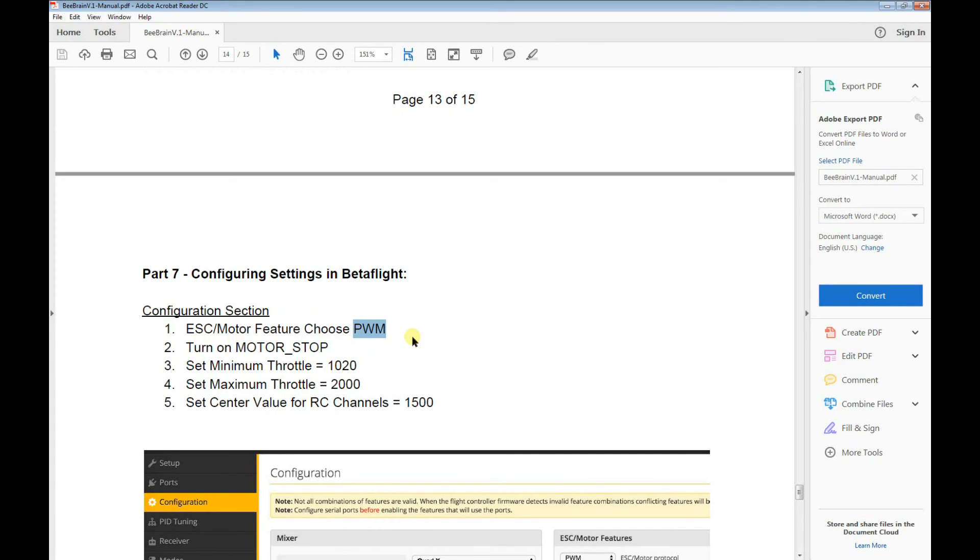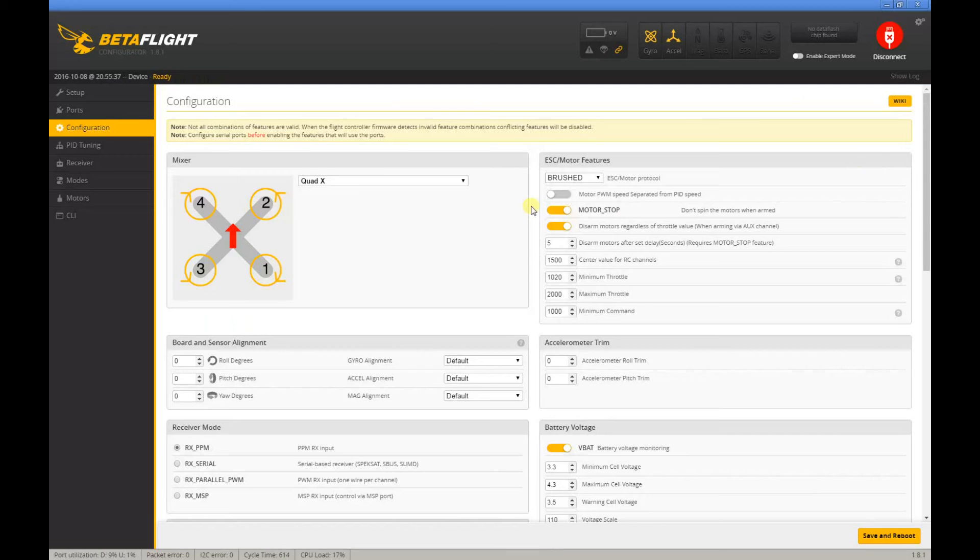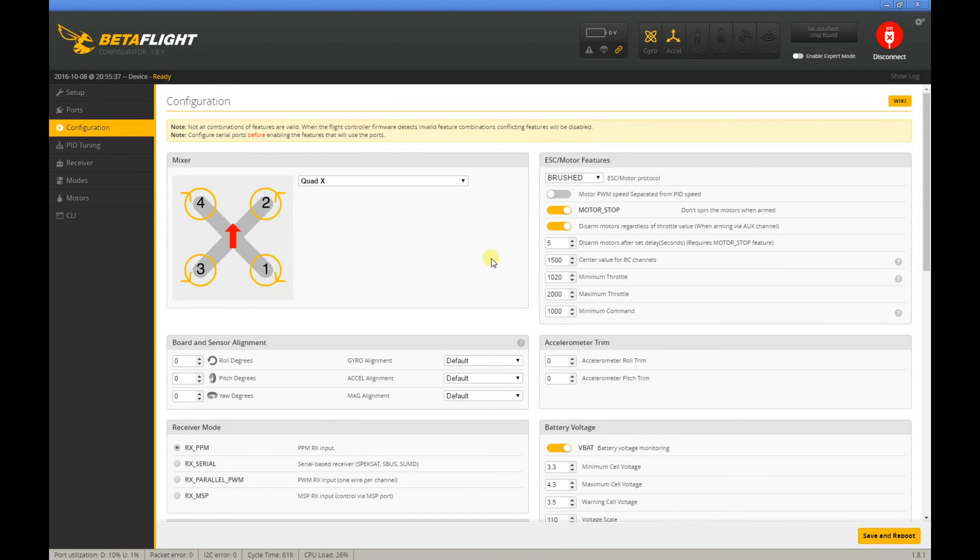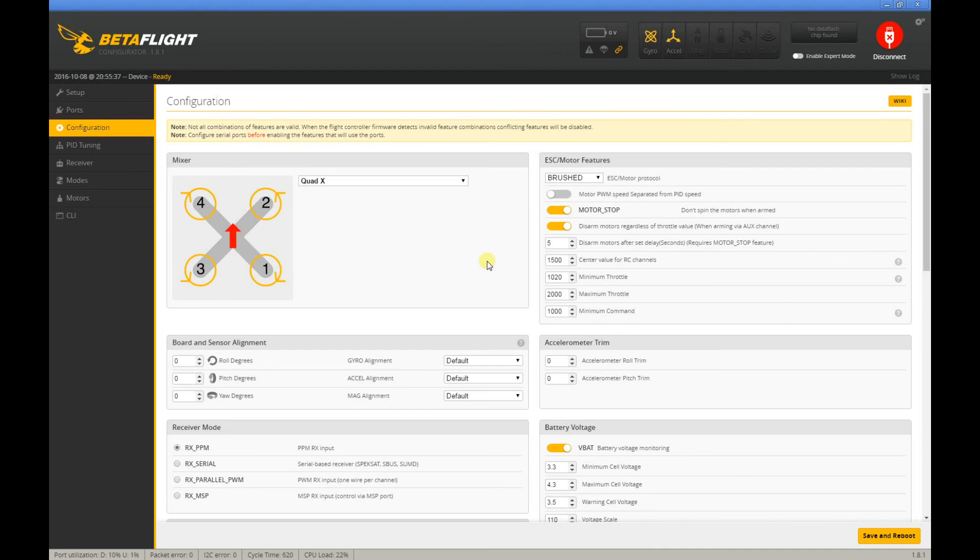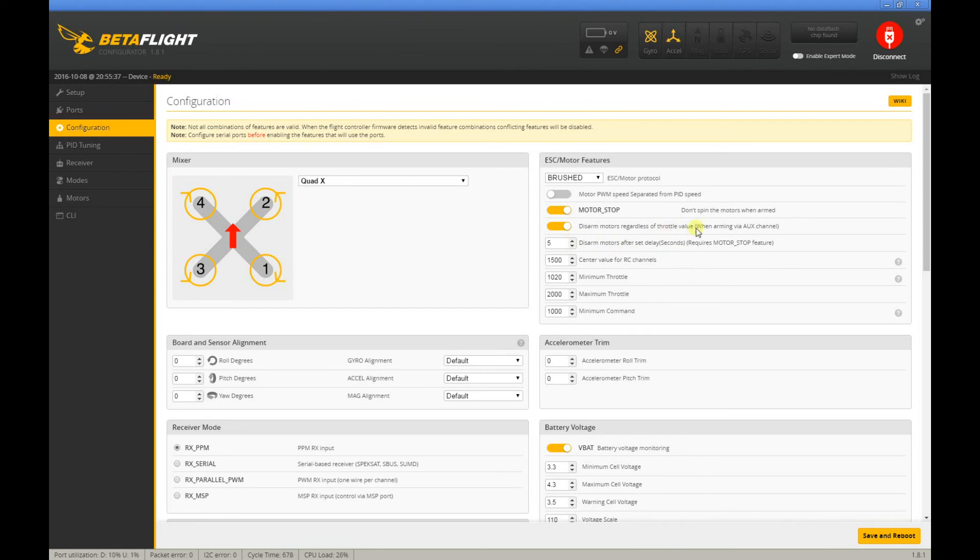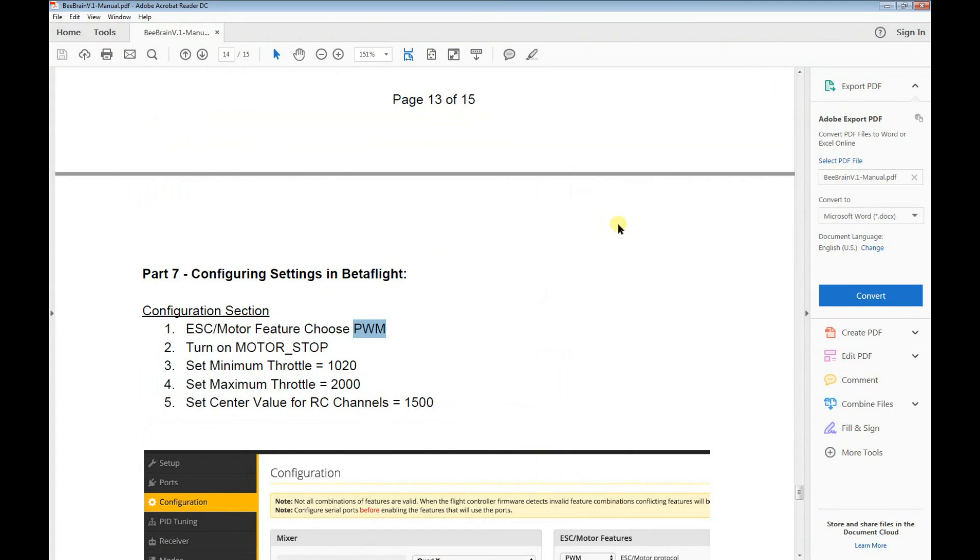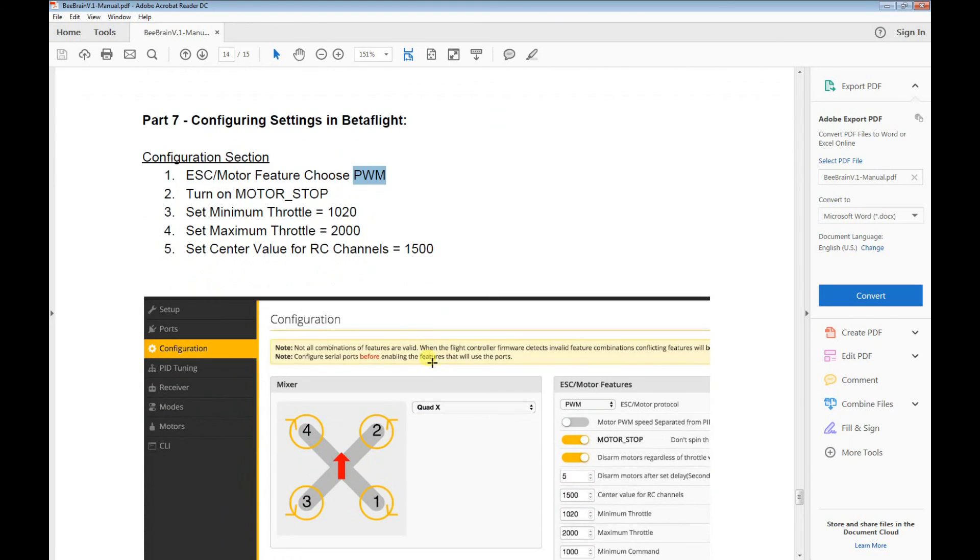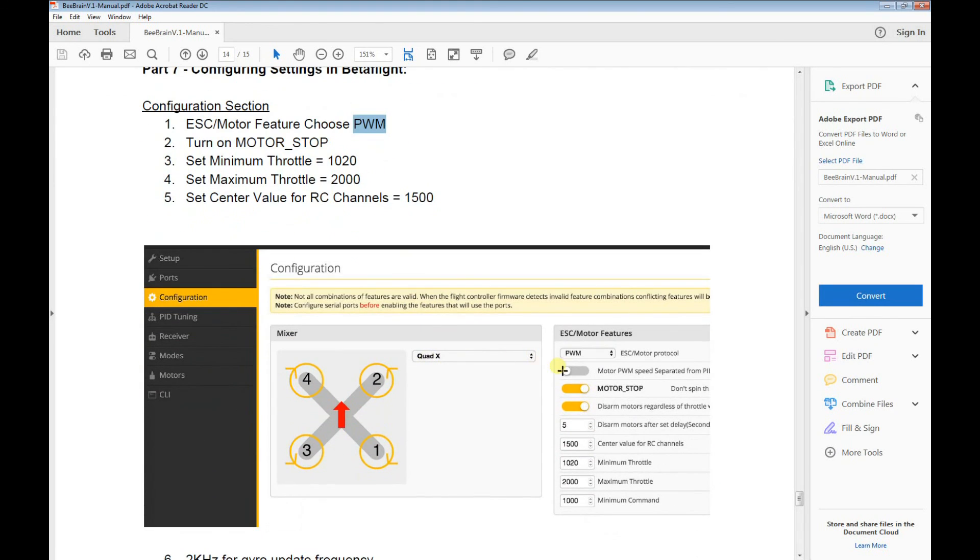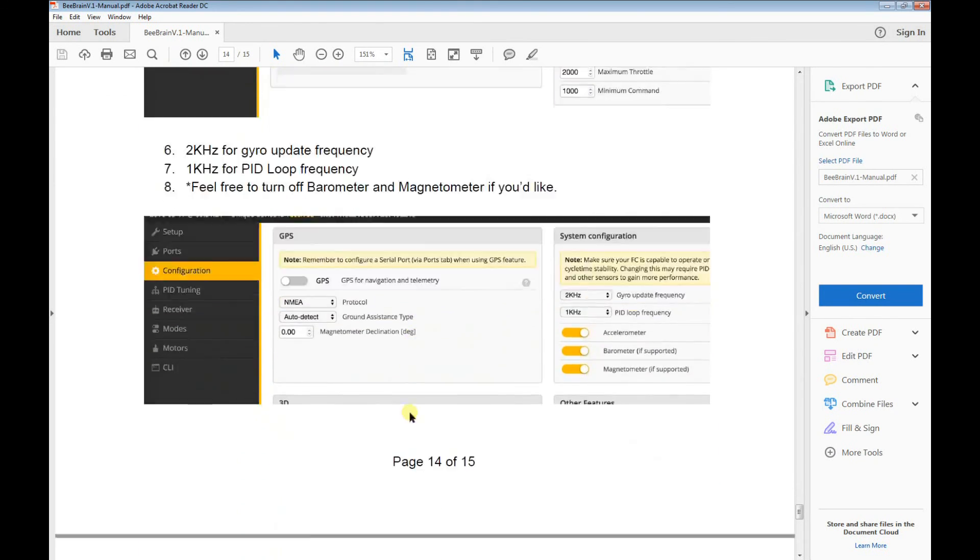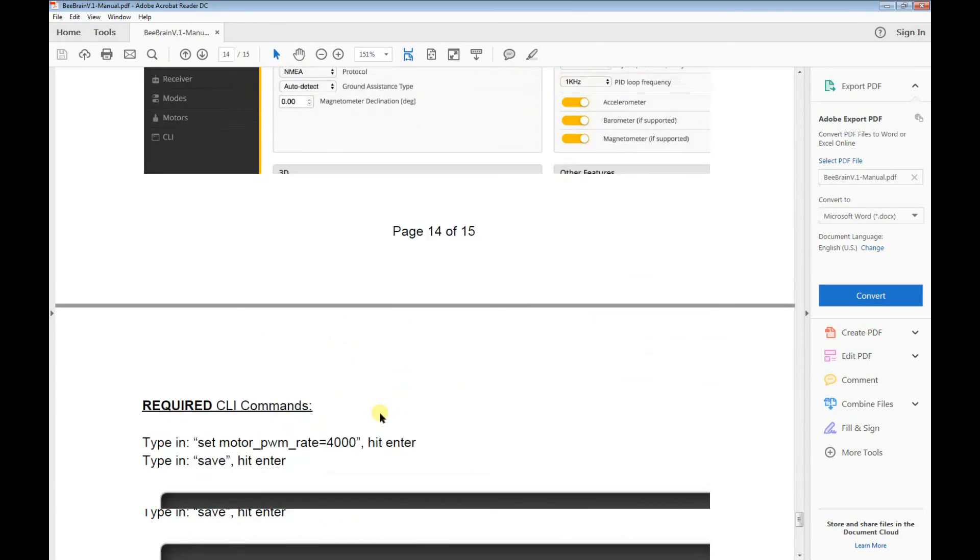It says that you need to run your ESC motor feature on PWM. I followed that, and what happened was when I plugged in the motor, before I even armed the Inductrix or the tiny whoop, the motors just went on full throttle. So I hope the Newbie Drone team will see this video and maybe update your documentation. This should be Brushed, and if it's on PWM, then you will probably experience the same problem.